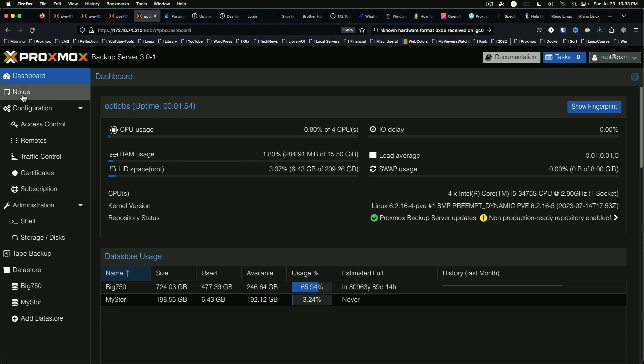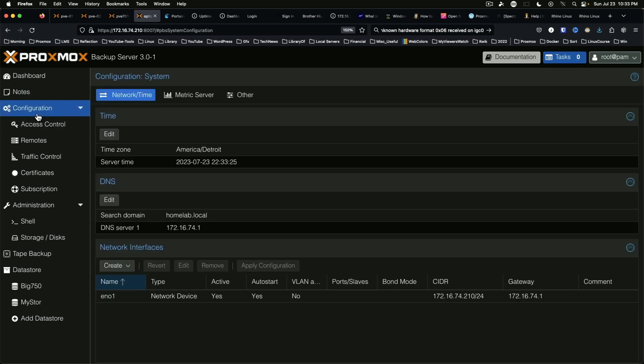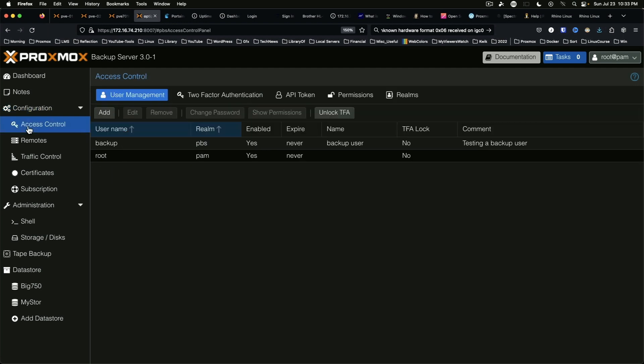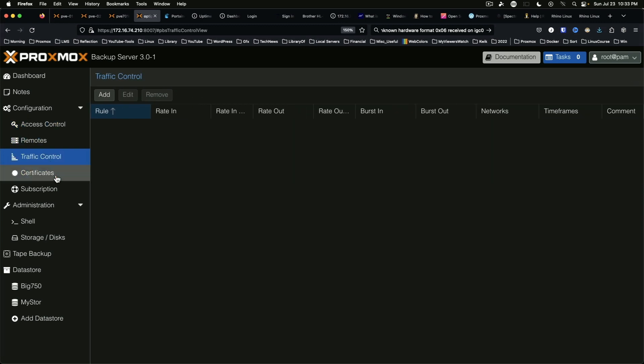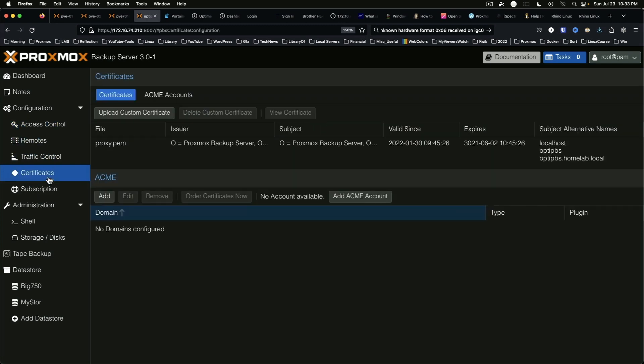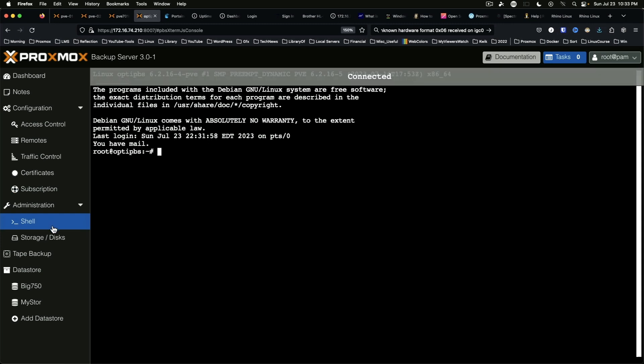On the surface it doesn't appear that a whole lot has changed, but again, as with proxmox virtual environment, you'll want to check the change log and address anything that pertains to your specific setup that you may need to look at.